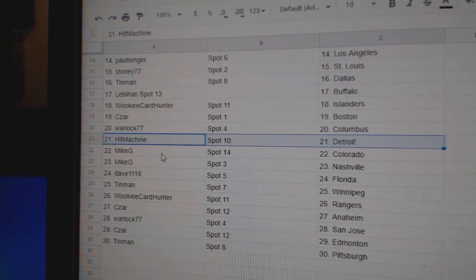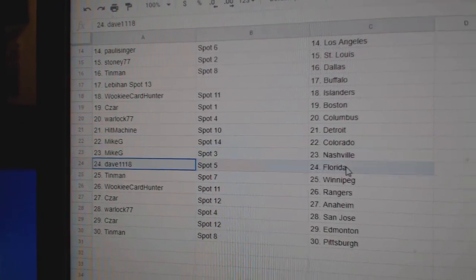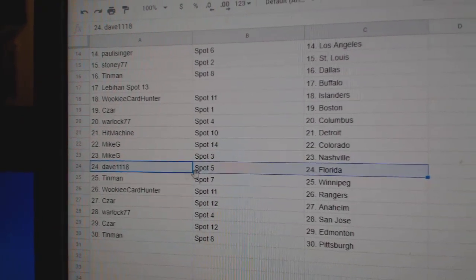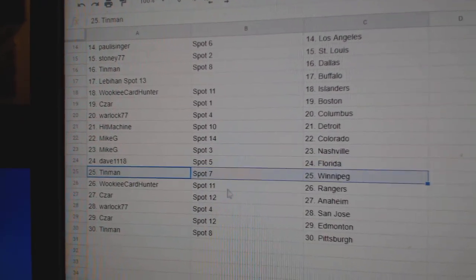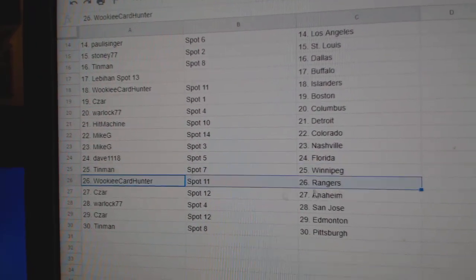Hit Machine Detroit, Mike G Colorado National, Dave's got Florida, Tin Man Winnipeg.